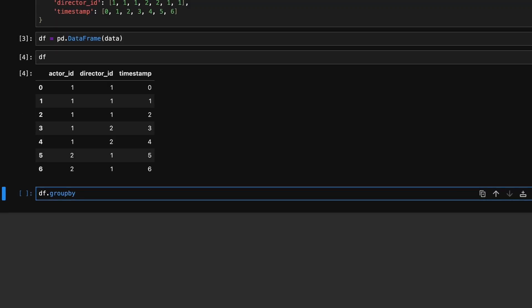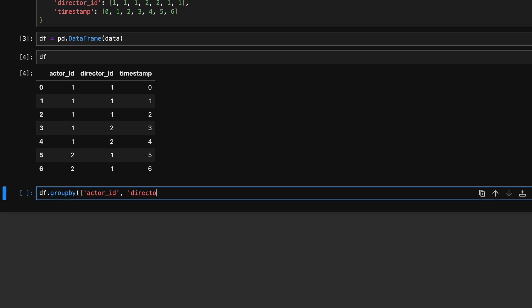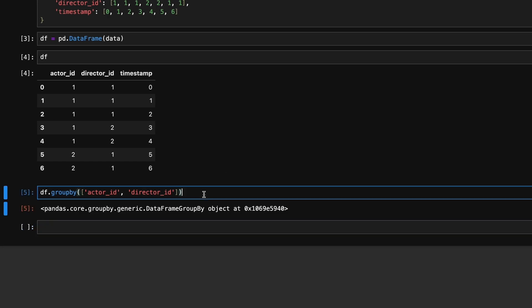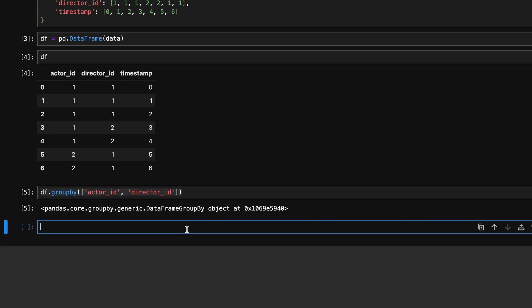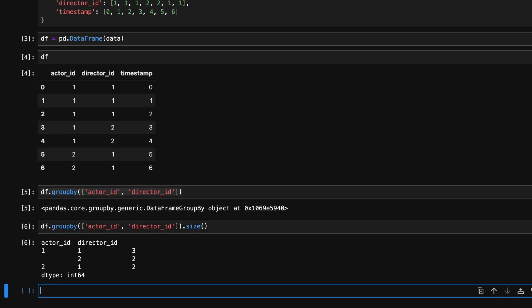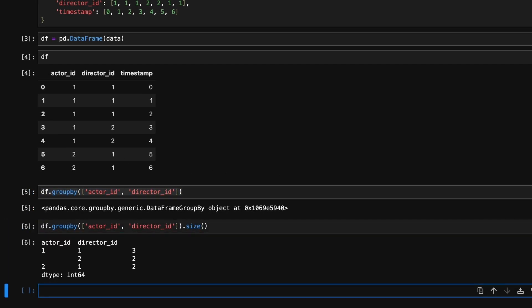First, we group the dataframe by both actor_id and director_id. For each group, we count how many rows belong to that group using the .size method. This gives us the number of times each actor-director pair has collaborated.